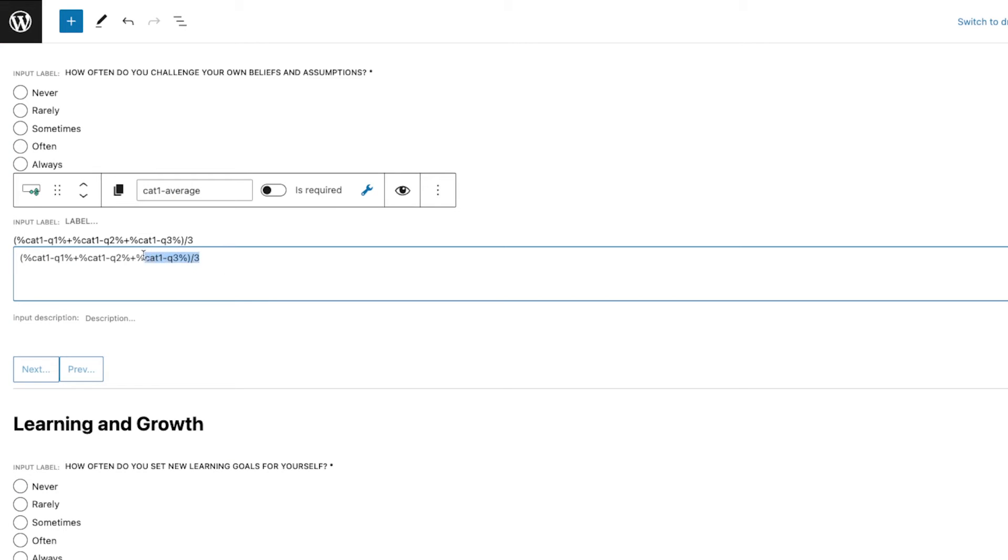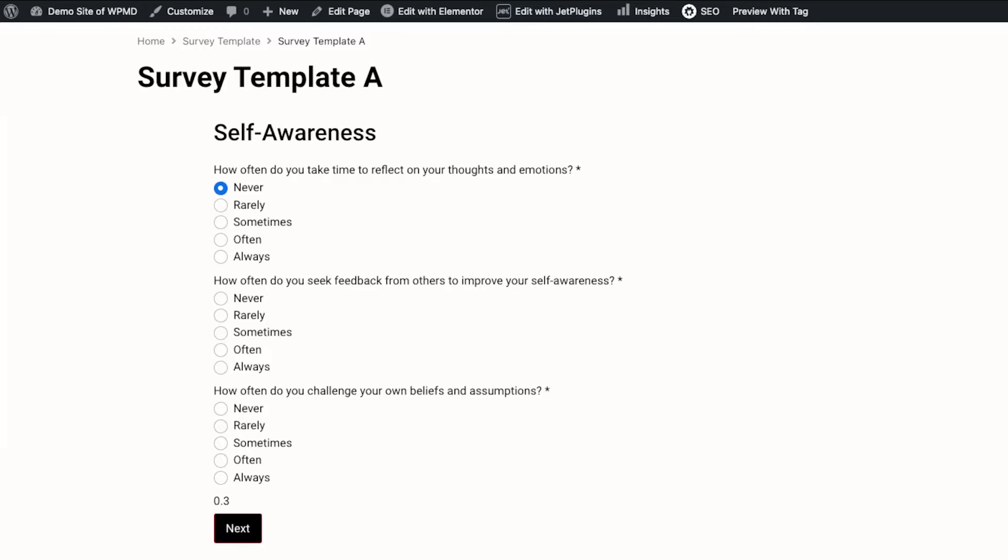Earlier it did not calculate it that way without this parenthesis. What's going to happen is it's only going to do the division on the last item that we have, which is Category One Question Three, so we really need to put that inside a parenthesis.